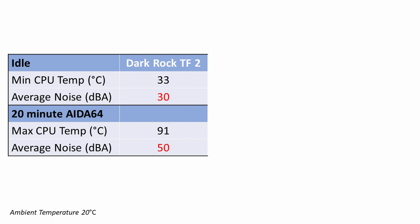Taking a look at the noise levels, the idle noise levels were excellent at only 30 decibels while under the Aida64 stability test the average noise level was 50 decibels which places it in the moderate range.